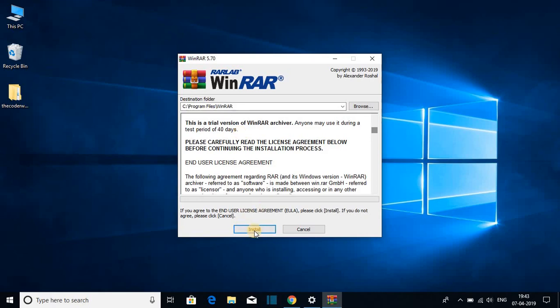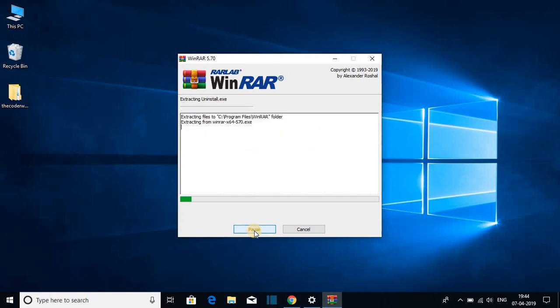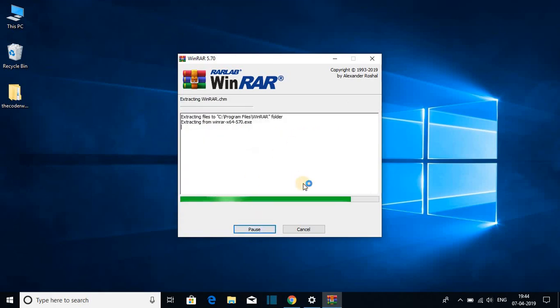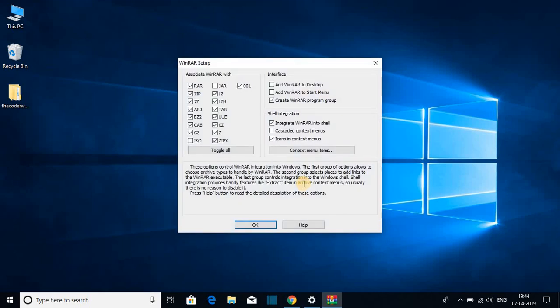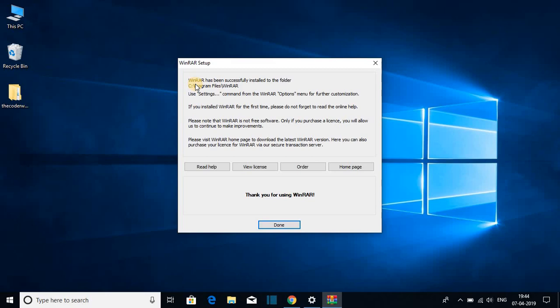Now let us click on install button to install WinRAR. And here you can see it is installing so it will take some time. And after that you will get WinRAR setup window, just keep it default and click on OK. So the installation of WinRAR software has been completed, let me click on done.